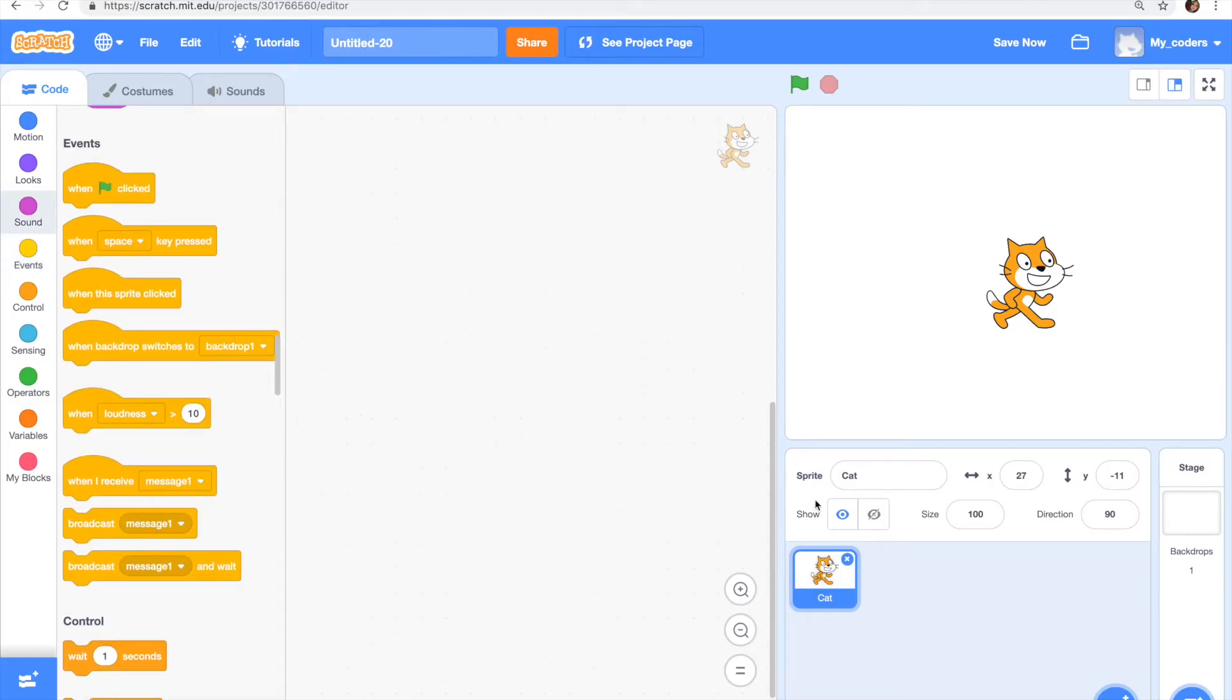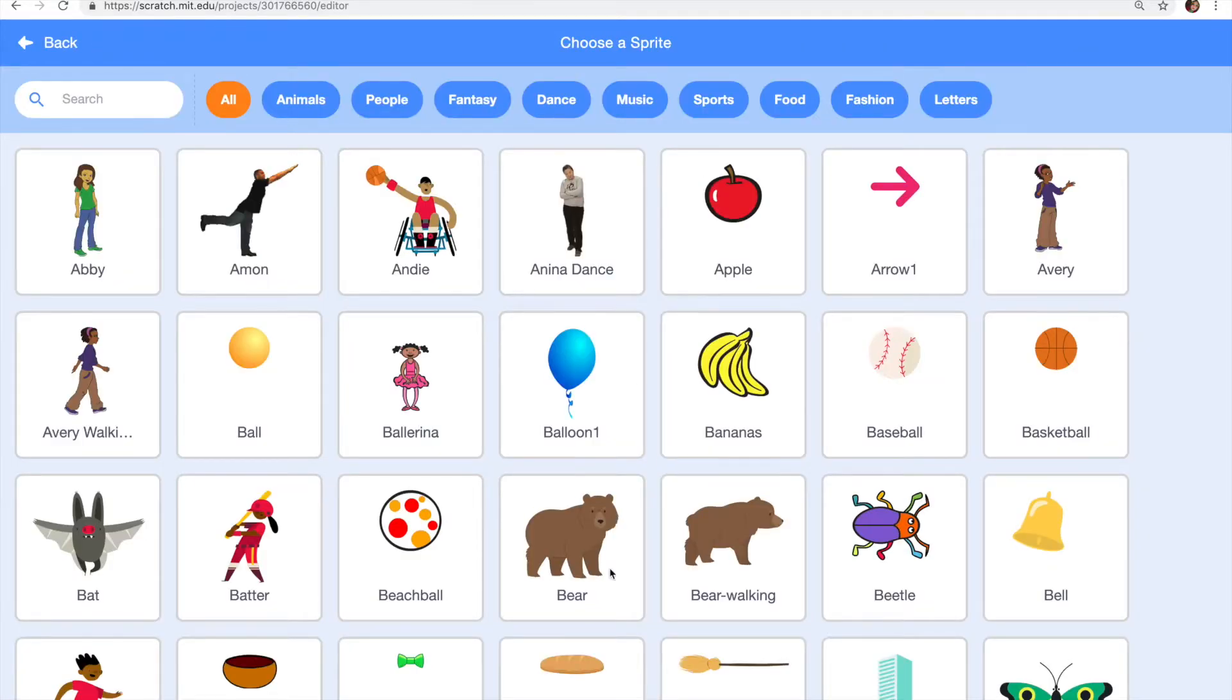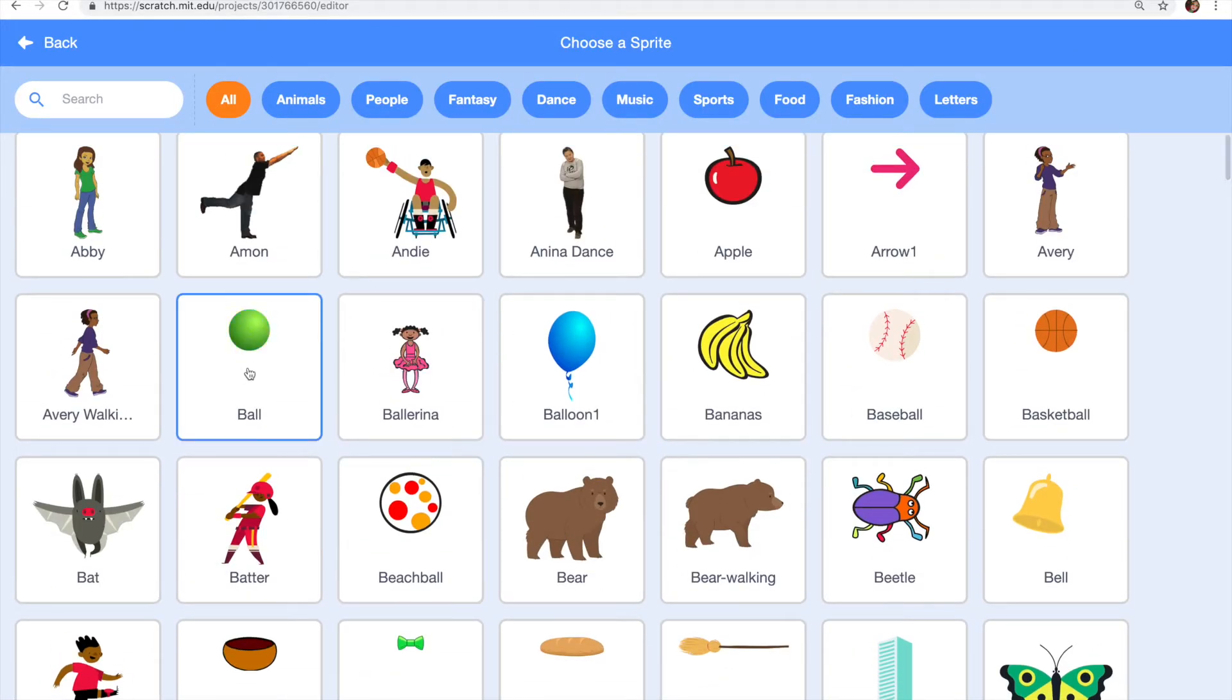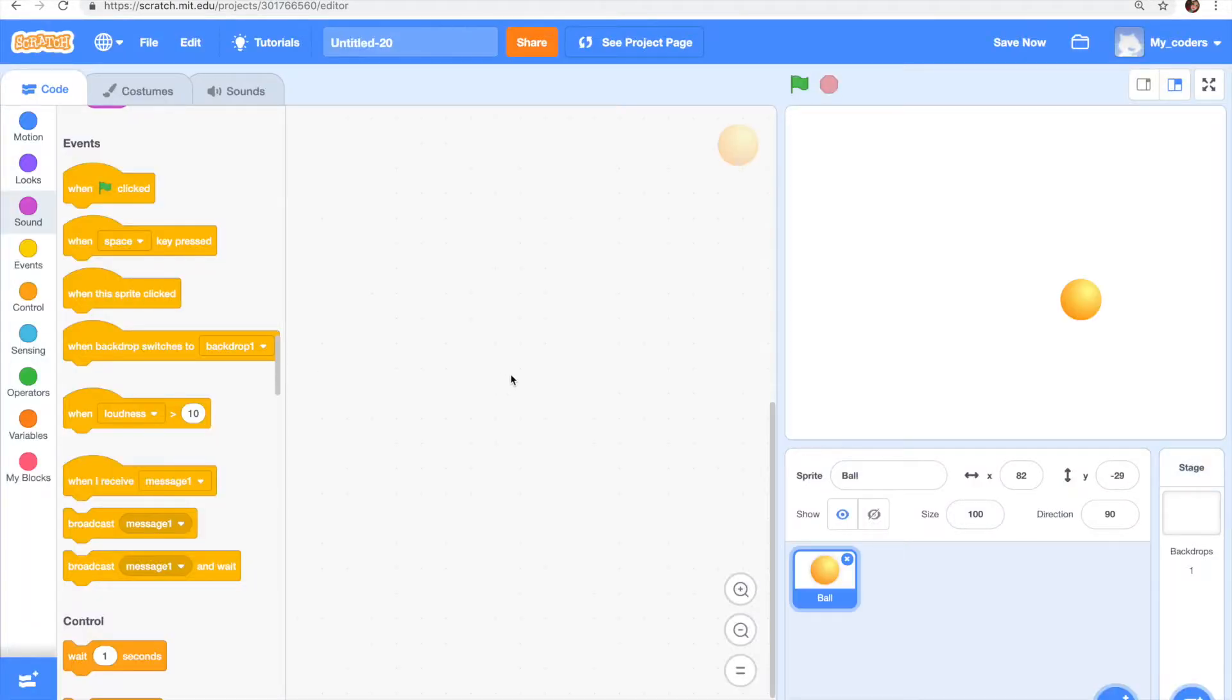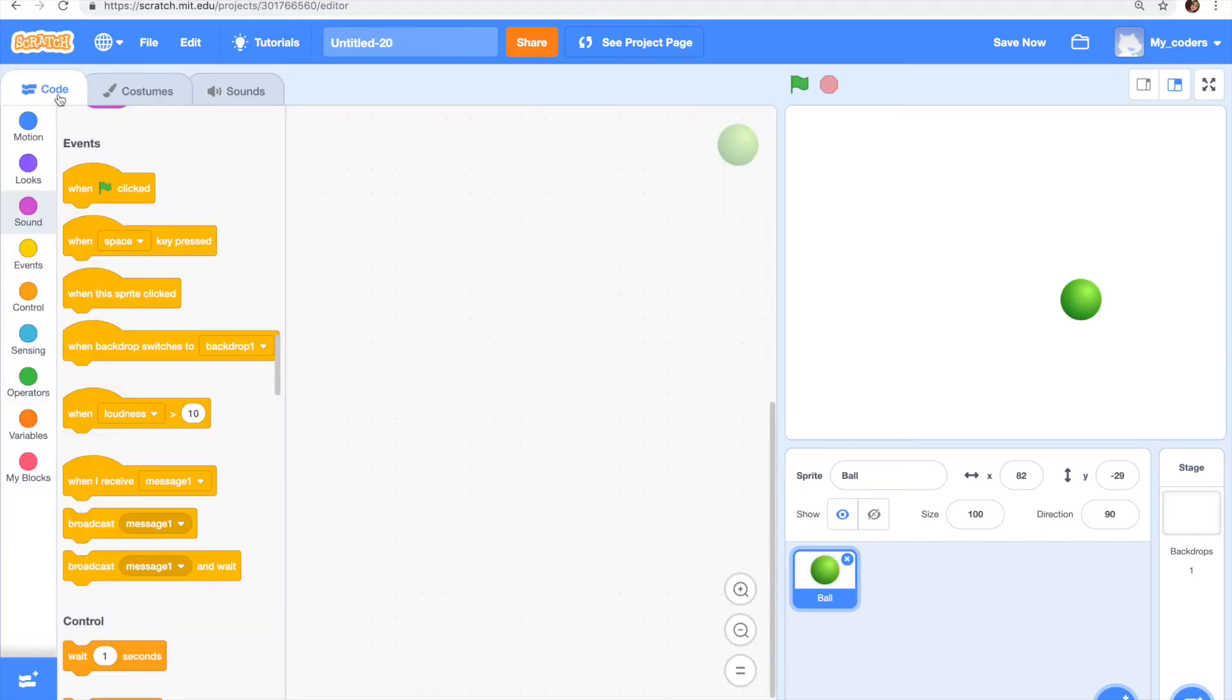So let's start by creating a new sprite which is going to be a ball instead of the cat. So let's delete the cat and choose one. Let's use this one and I'm going to change its color to the green one because I like it.